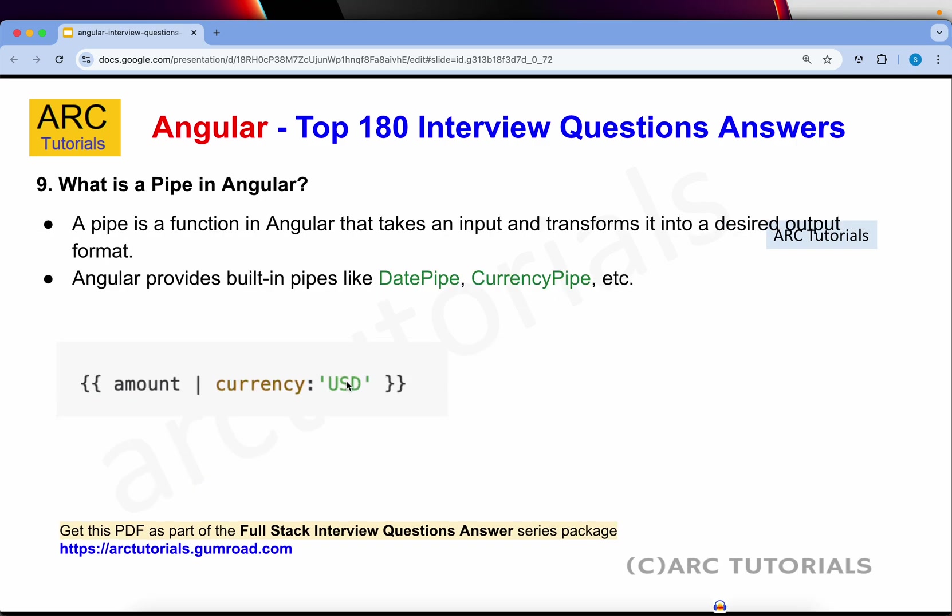What is a pipe in Angular? A pipe is a function in Angular that takes an input and transforms it into a desired output format. There are many built-in pipes available, and you can also create custom pipes. Some examples include date pipe, currency pipe, JSON pipe, lowercase, uppercase and much more.